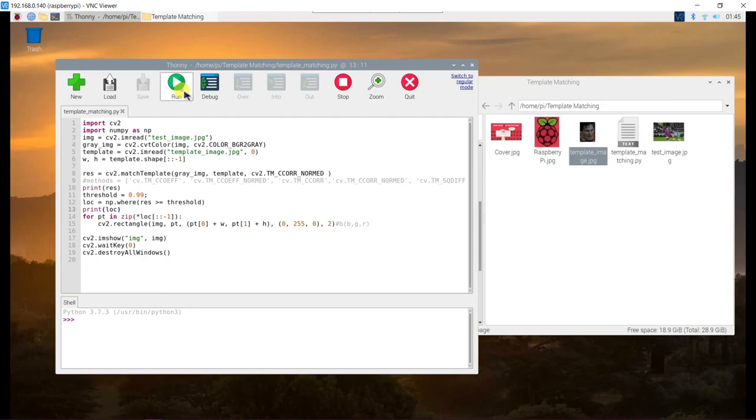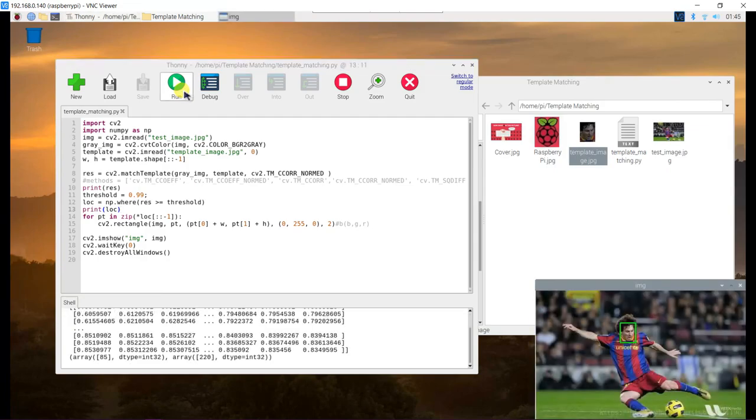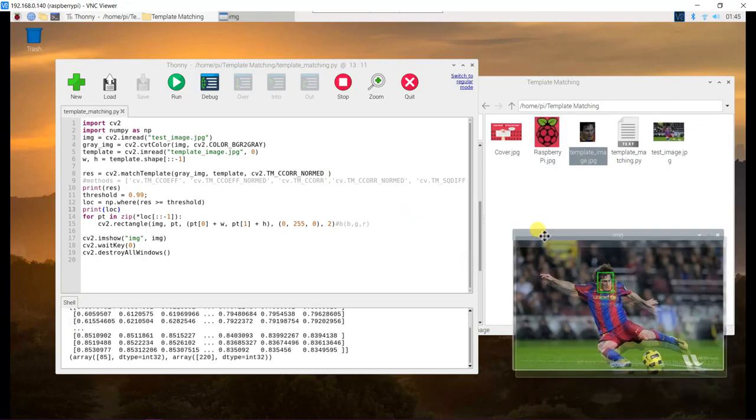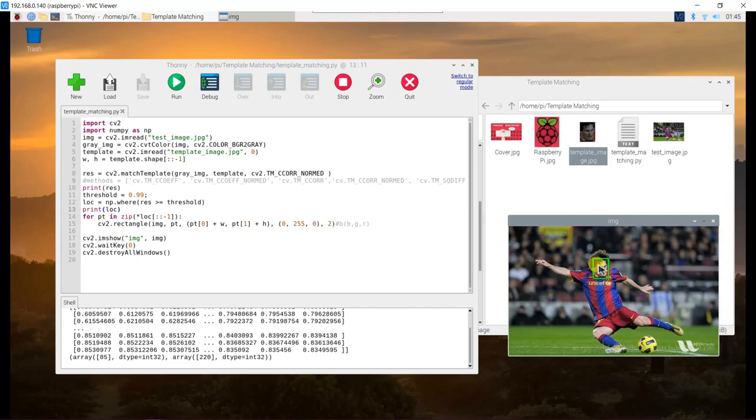Now, run the program. See, the result shows a green rectangle on Messi's face.